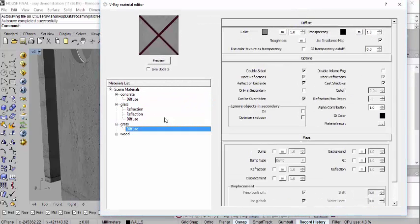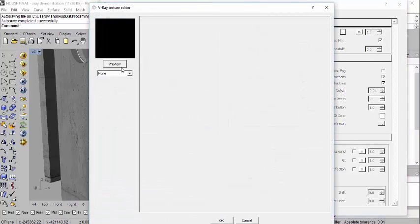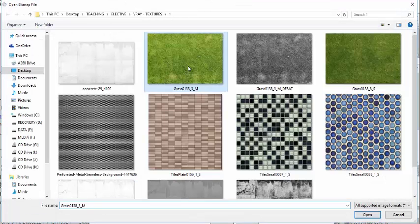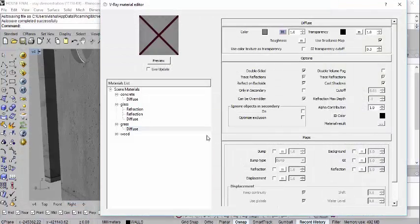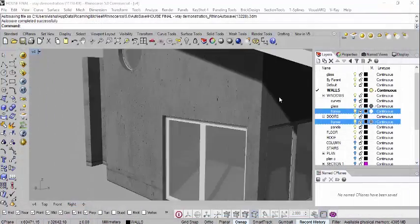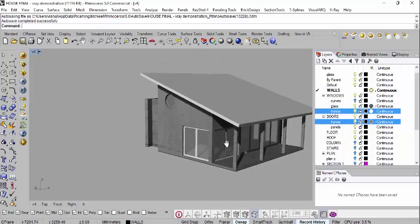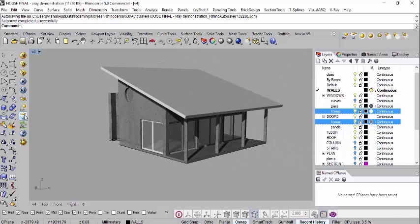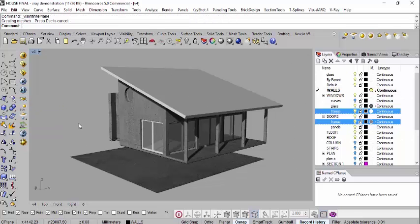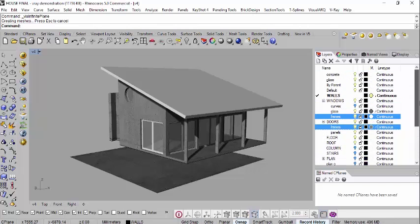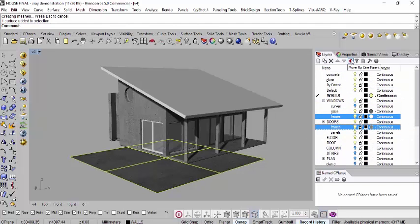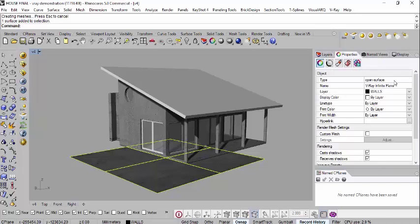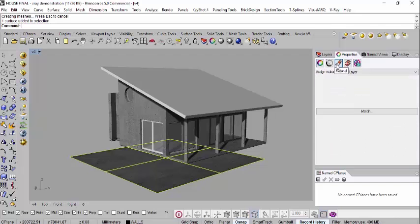For the grass material, go to diffuse and apply a grass texture - go to texture bitmap and choose a grass image, say OK. To apply grass we can drop in a V-Ray infinite plane, and then apply the grass material to it by object.